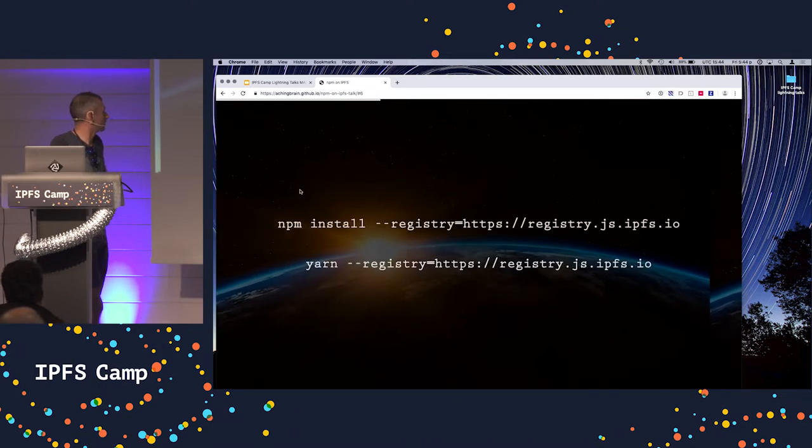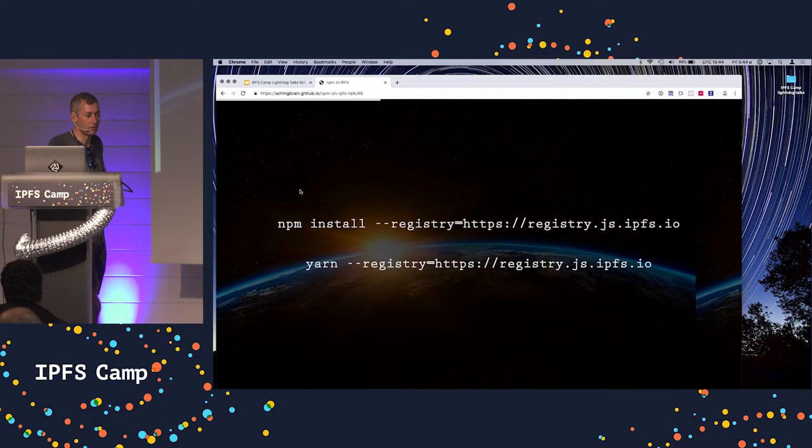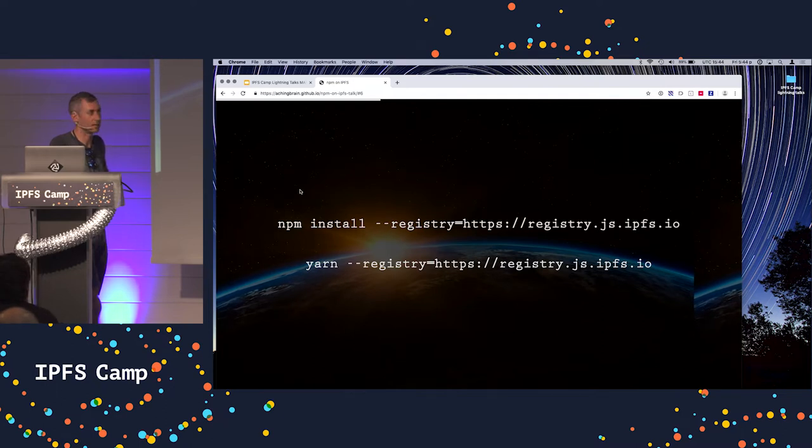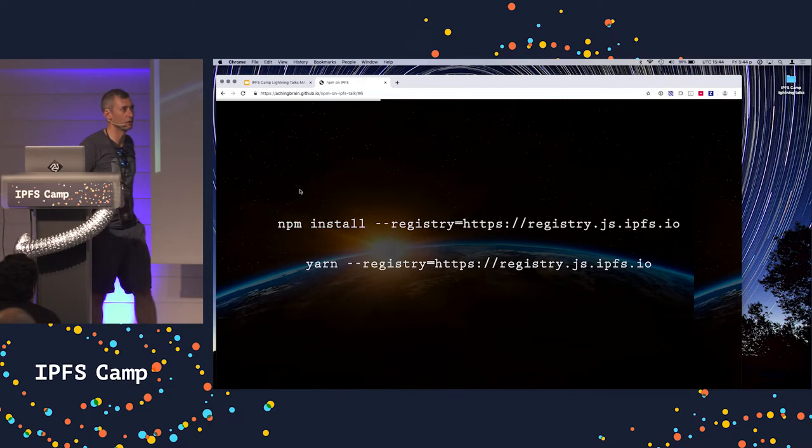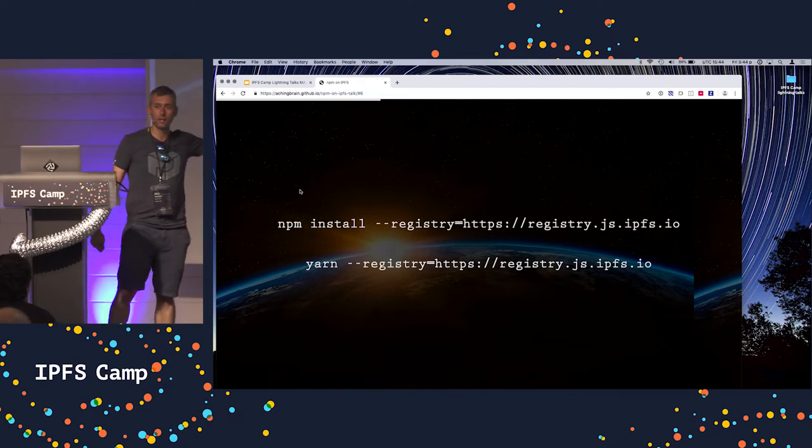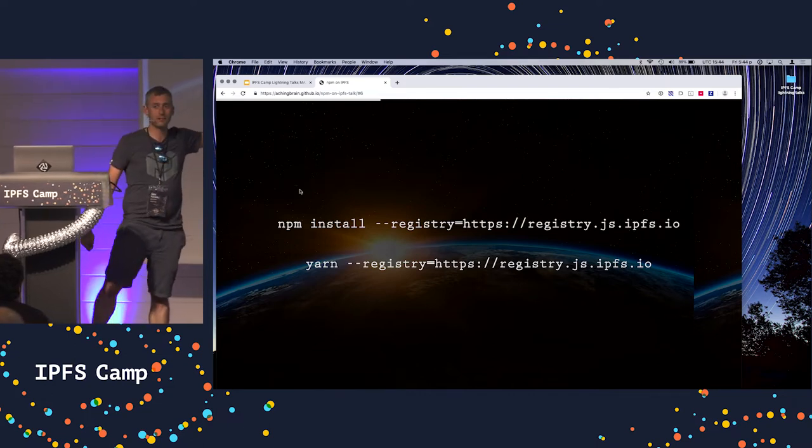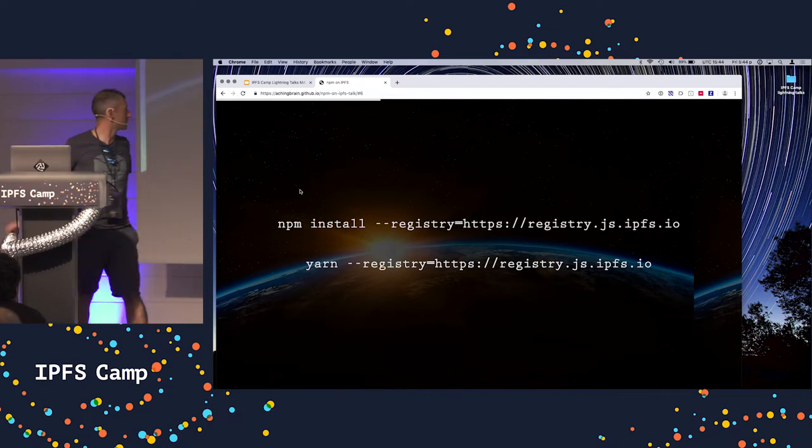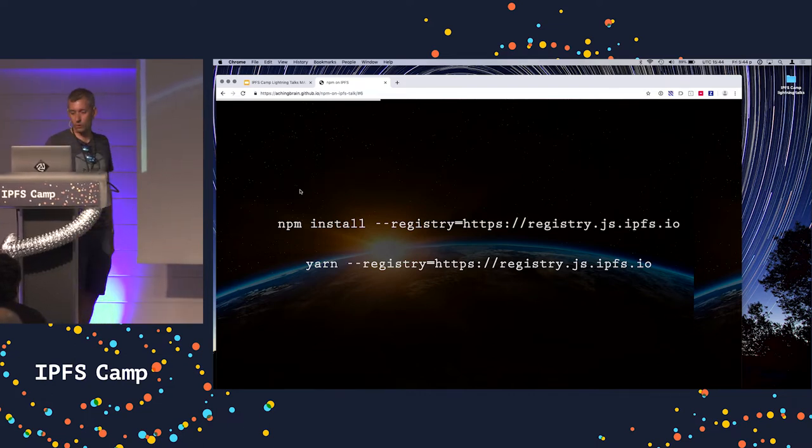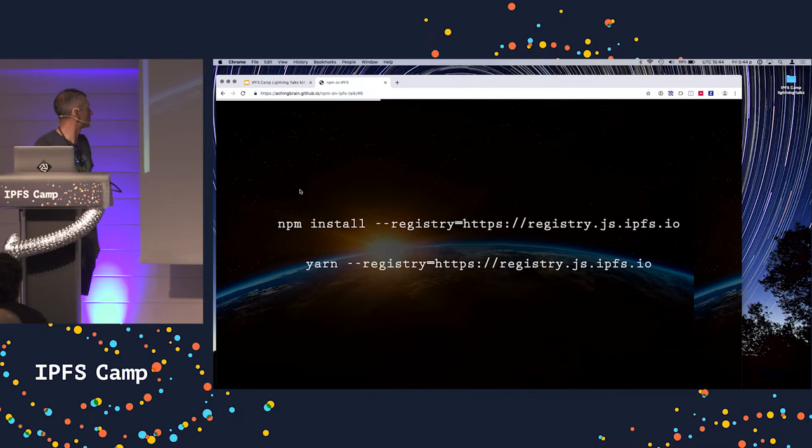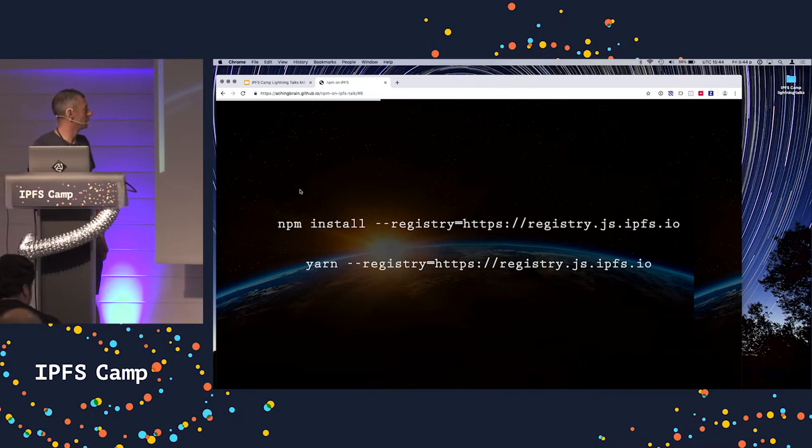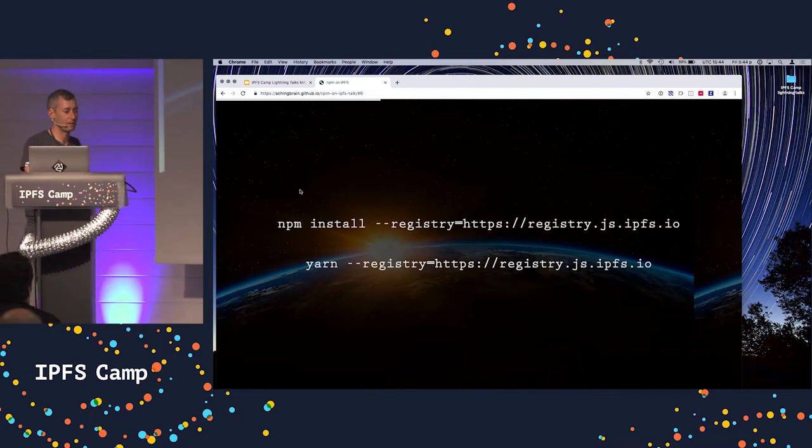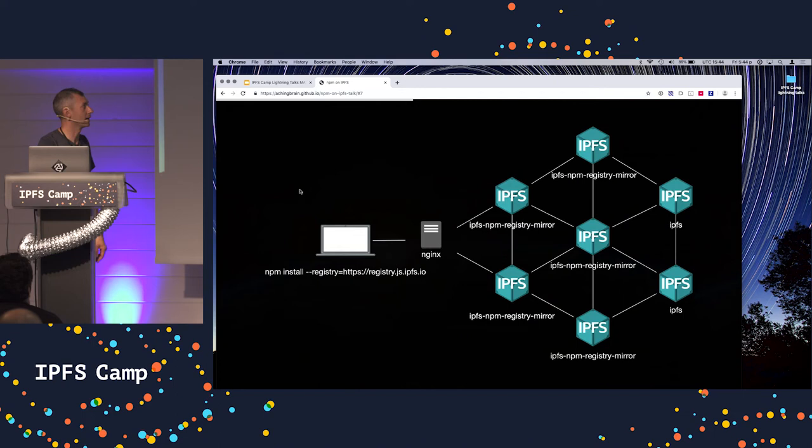So we are running a mirror of NPM on IPFS. And it exists at registry.js.ipfs.io, which you can use by appending these arguments to your client of choice, NPM or Yarn. But this is super boring. It's over HTTP. We definitely don't want that.